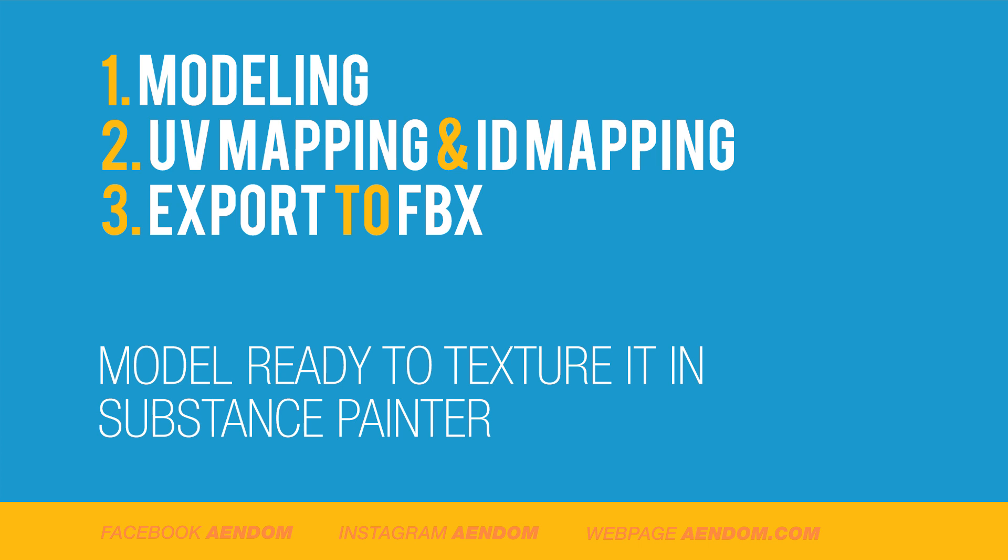This tutorial will be about the modeling basics, the UV mapping, ID mapping, and how to export to FBX. This with the objective to have the model ready to texture in Substance Painter.